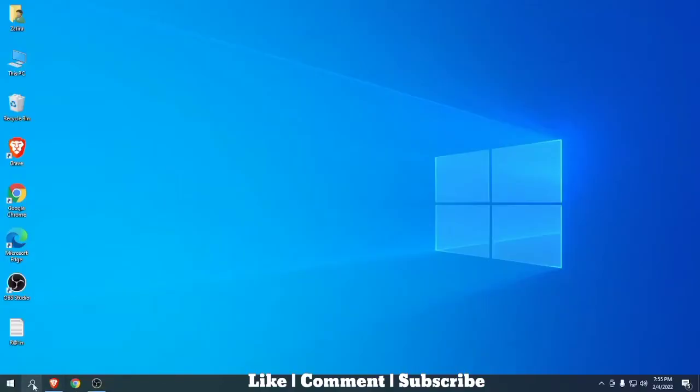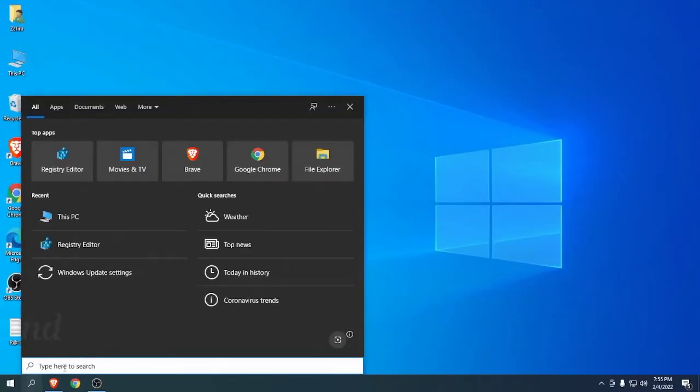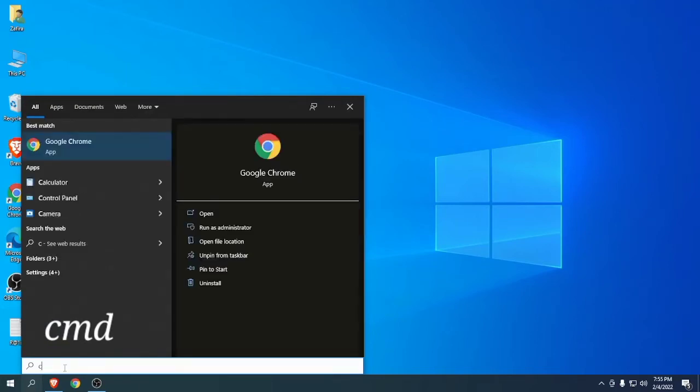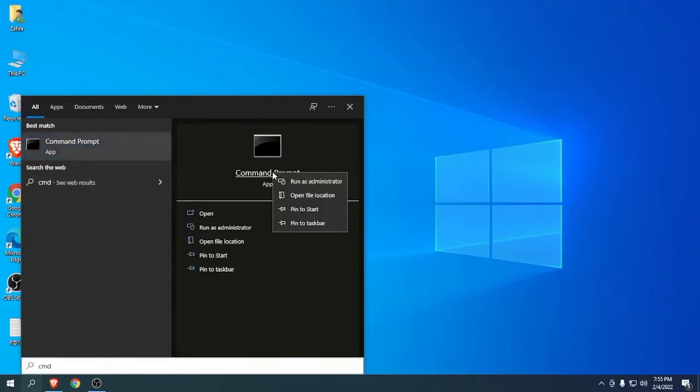Go to the search button and write CMD in the search box. Right click Command Prompt and run as administrator.